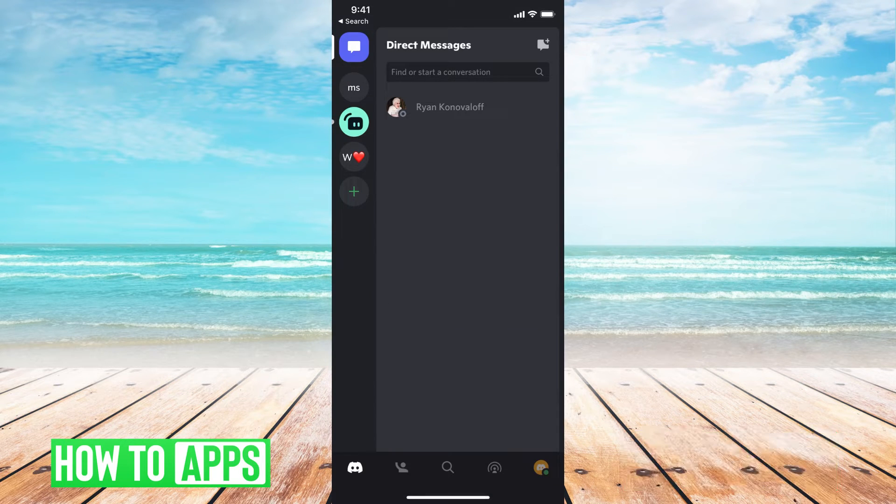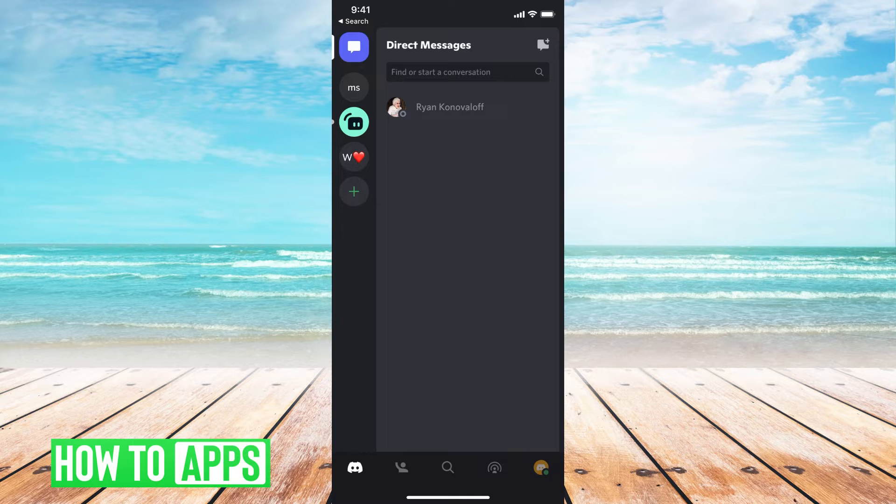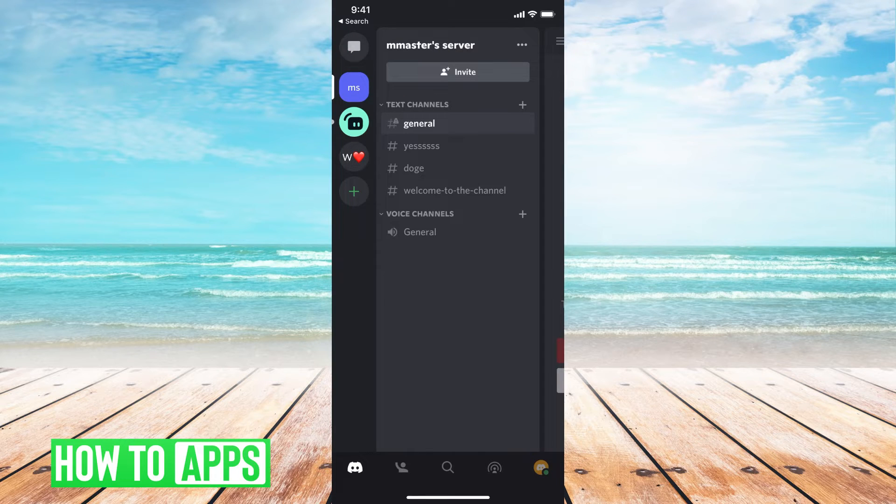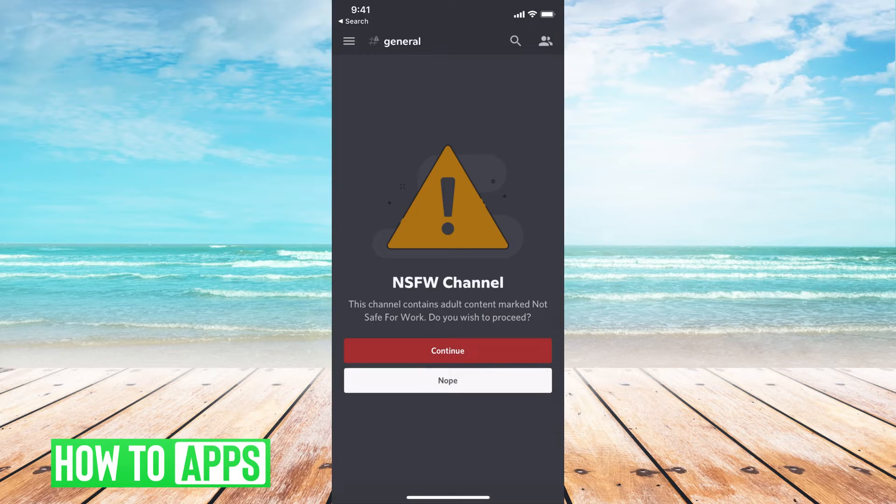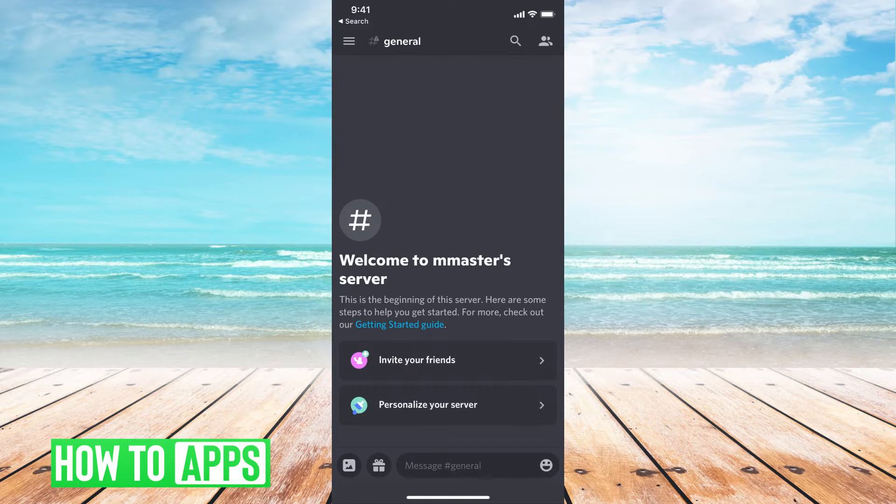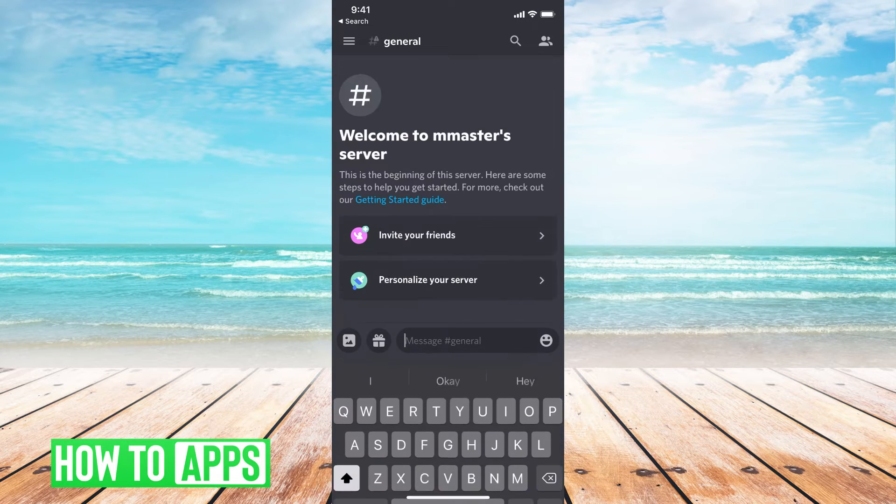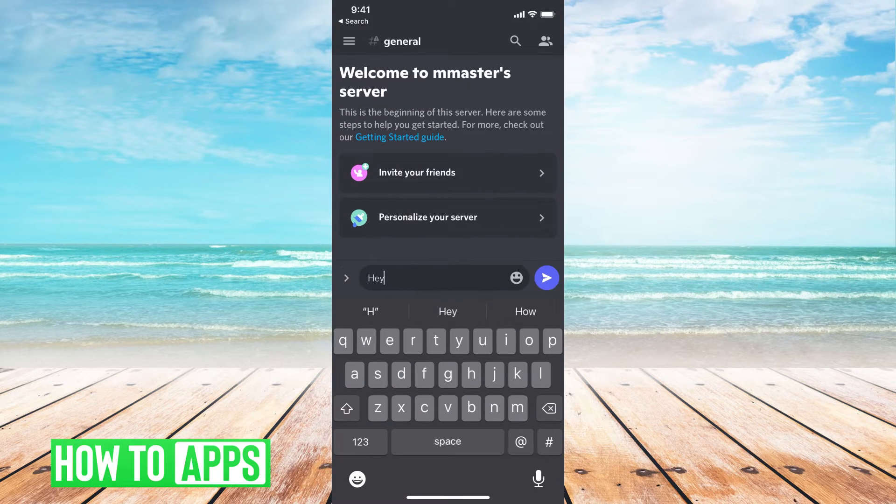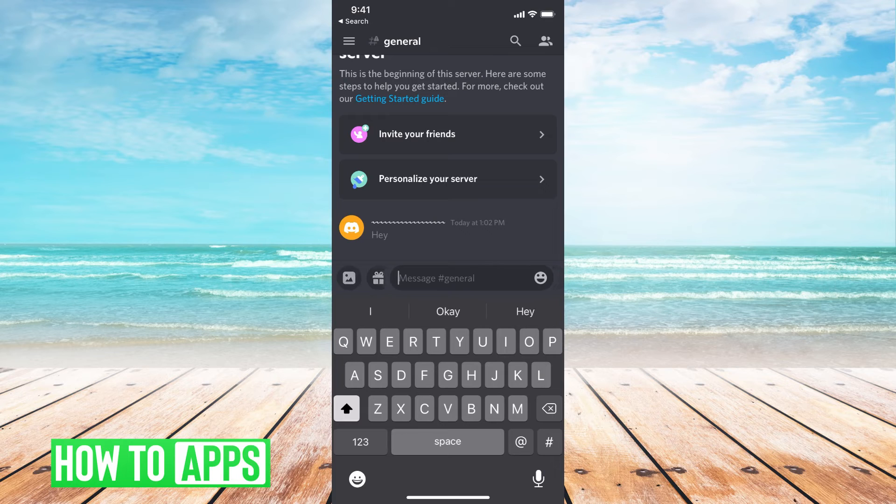Once you're there, we're just going to go to our messages. So I'm just going to hit on a channel, and then I'll just click on a channel, and I'll hit continue. And I'm just going to send a random message.